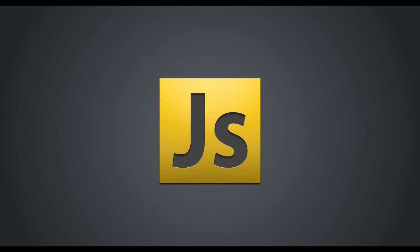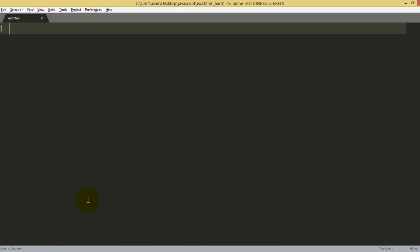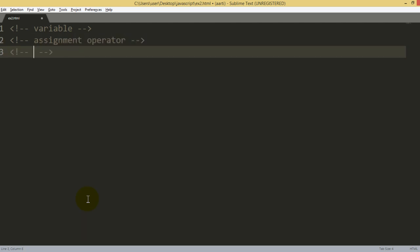Hi friends, this is our second tutorial in JavaScript. In this tutorial, we will learn three things: first, what is a variable; second, what is an assignment operator; and third, what is a literal or value in JavaScript.